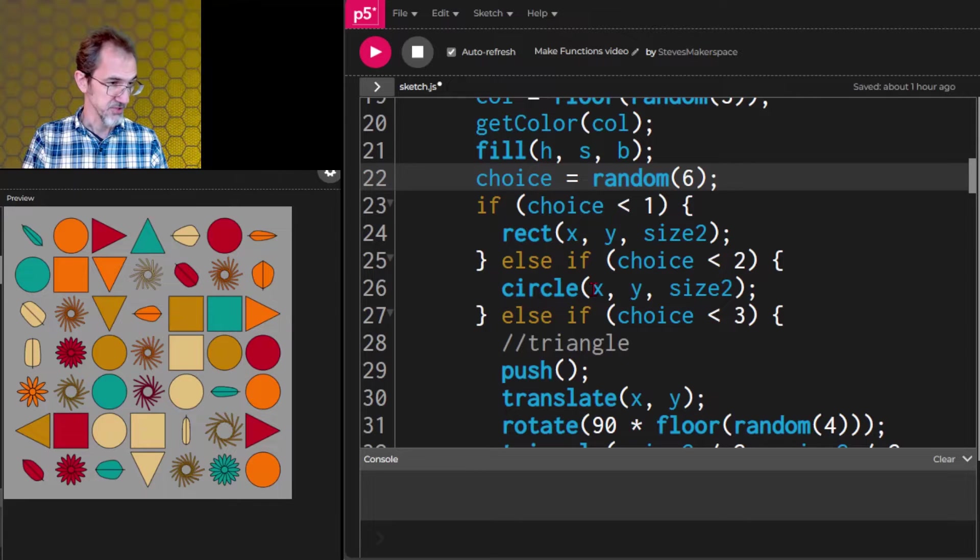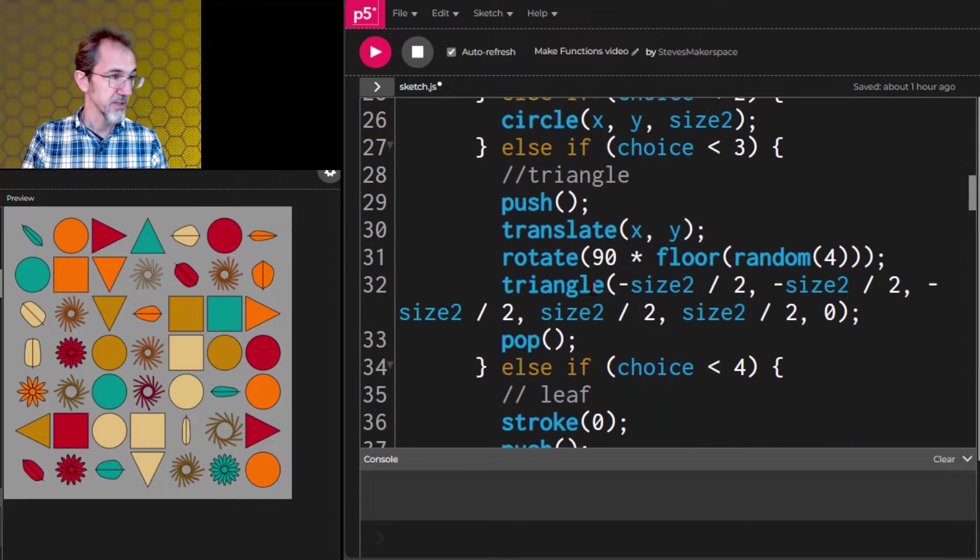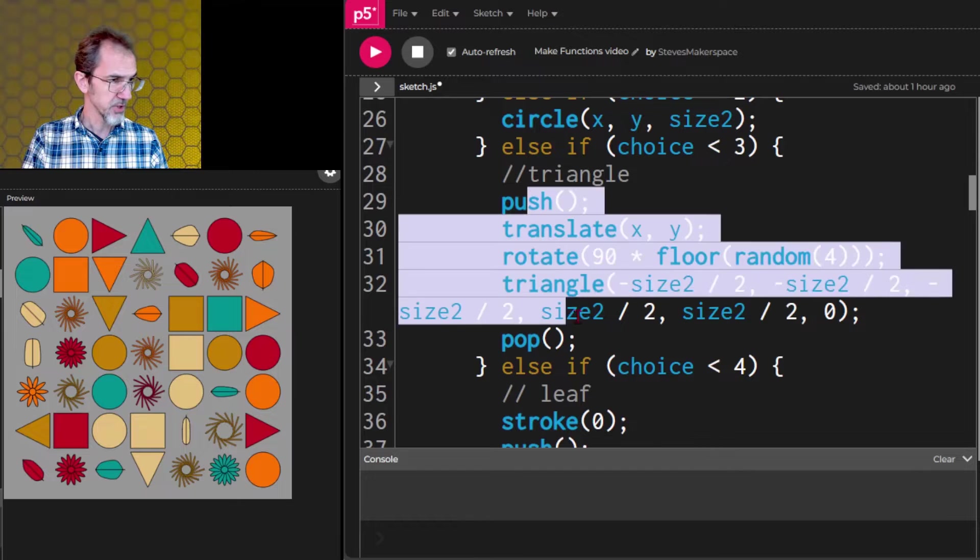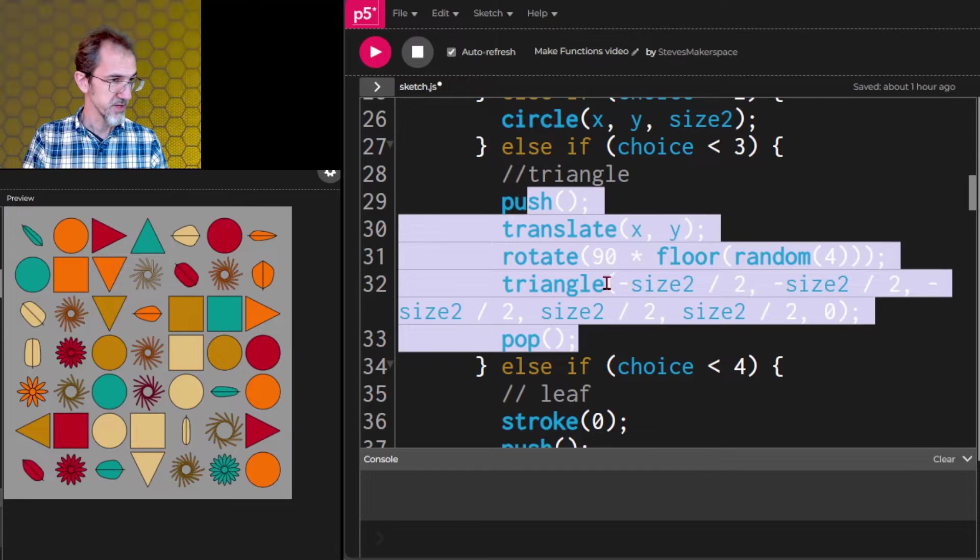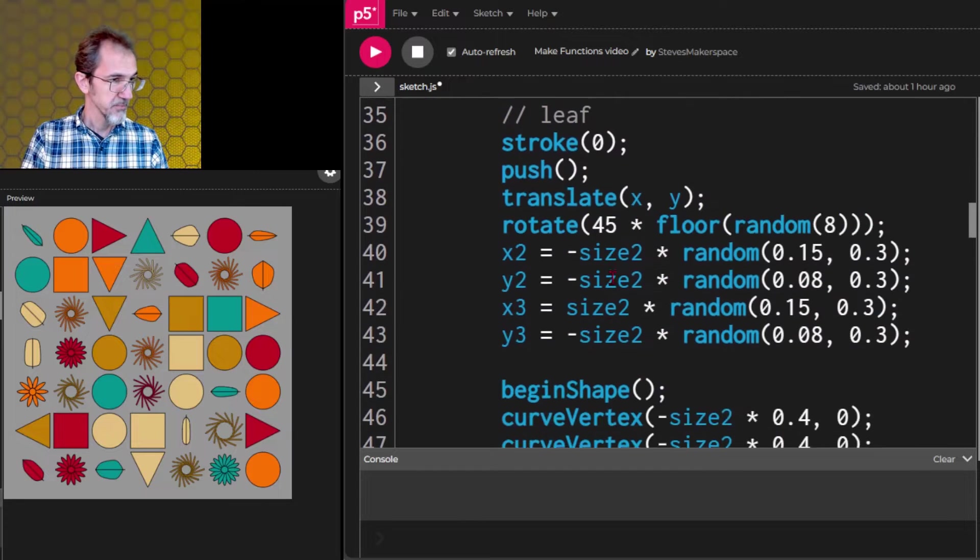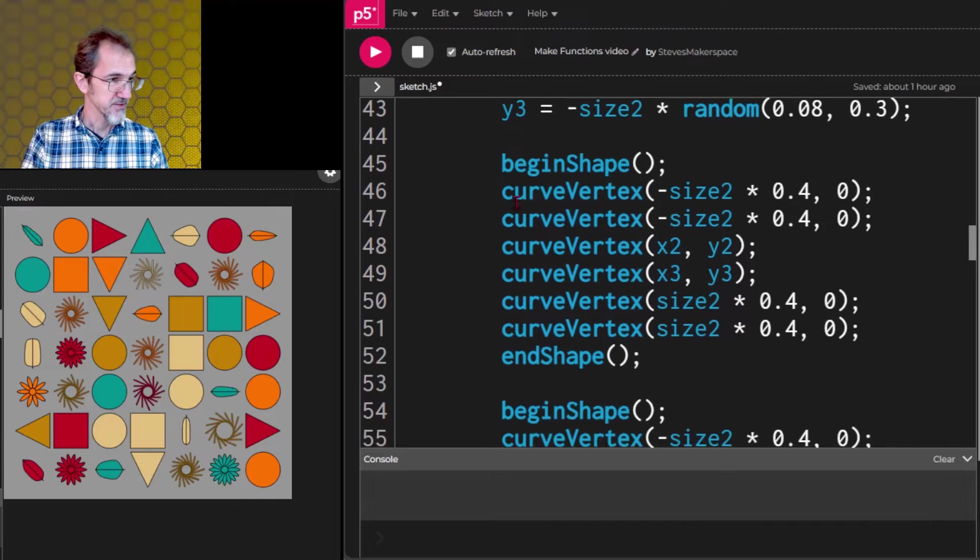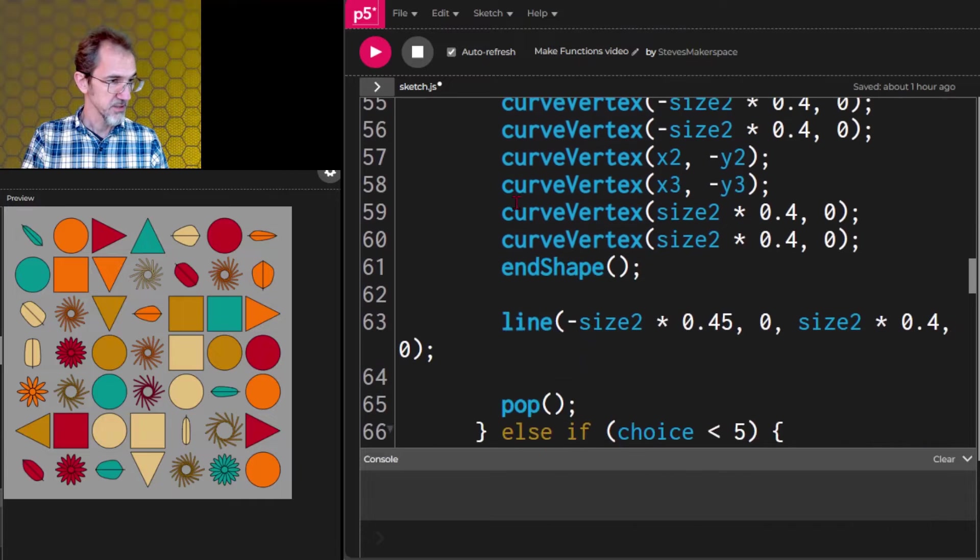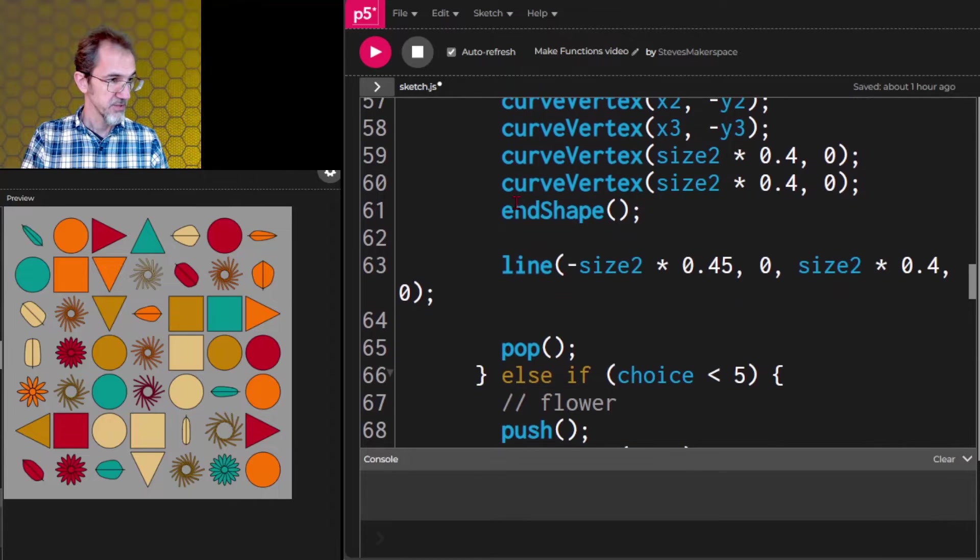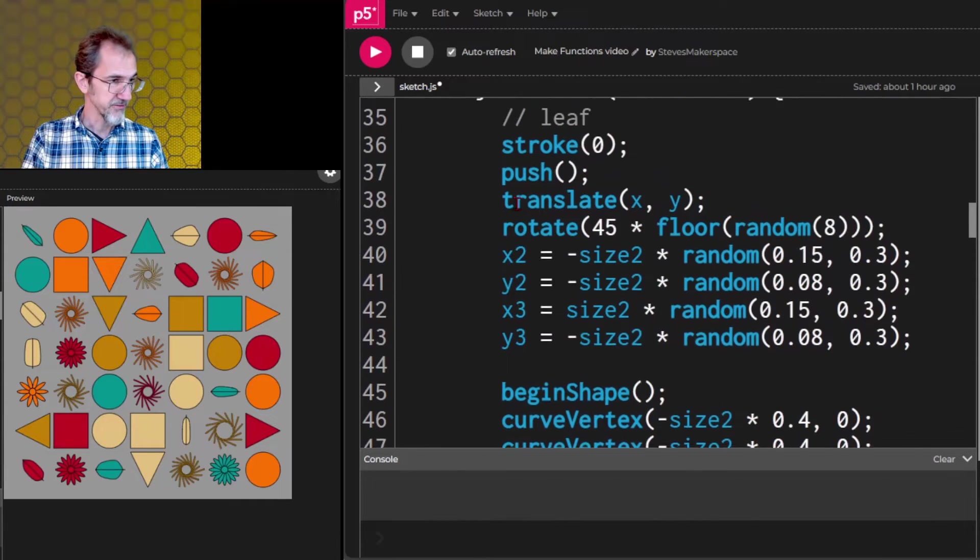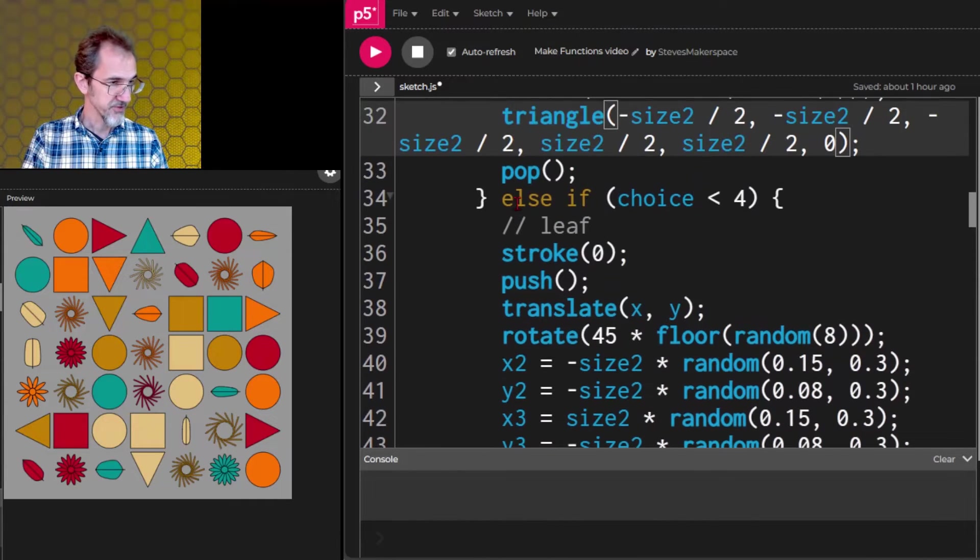It's just this. But then we get to this, the leaf. And it's this long. So there might be a good reason to move all of this to its own function.